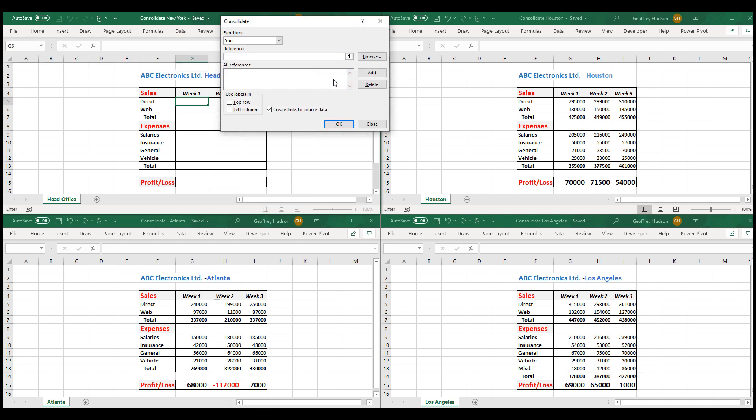The consolidate window opens and we'll put a tick in Create Link to Source Data if there's not already one there. This means that if changes are made later to the source data, the master file will update automatically, as we shall see later.